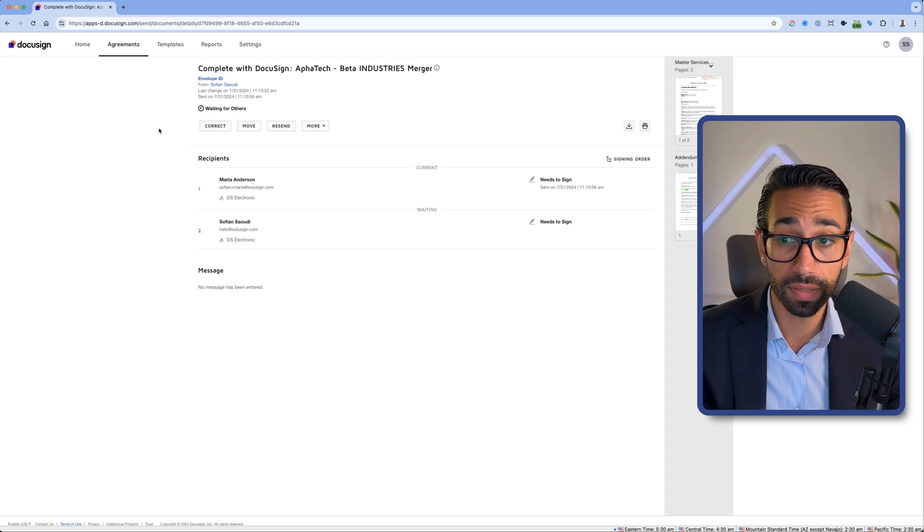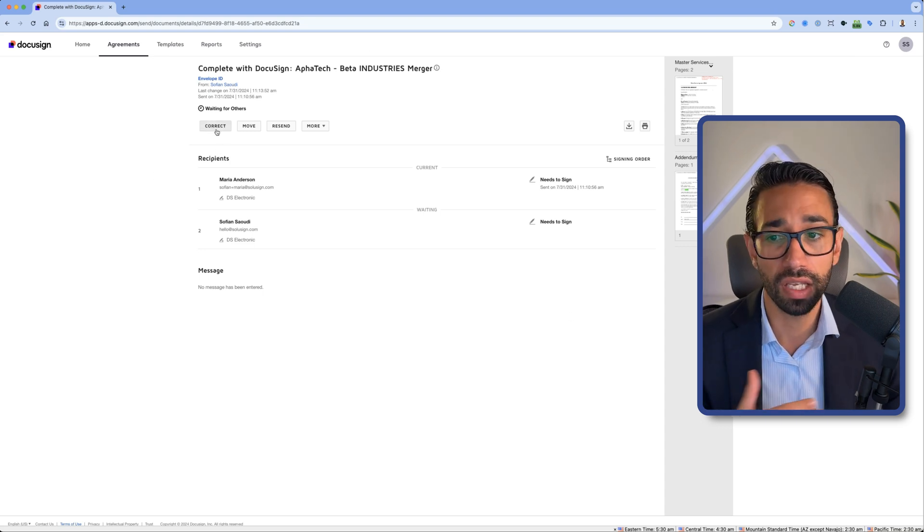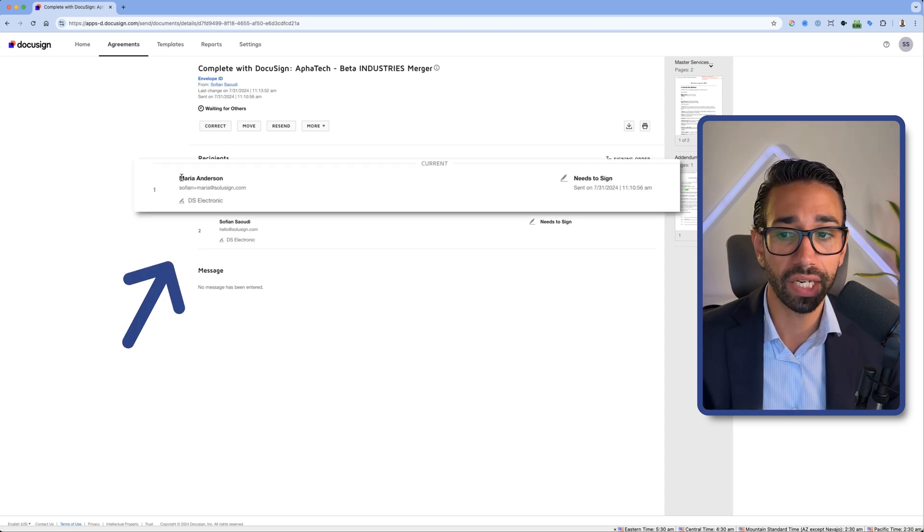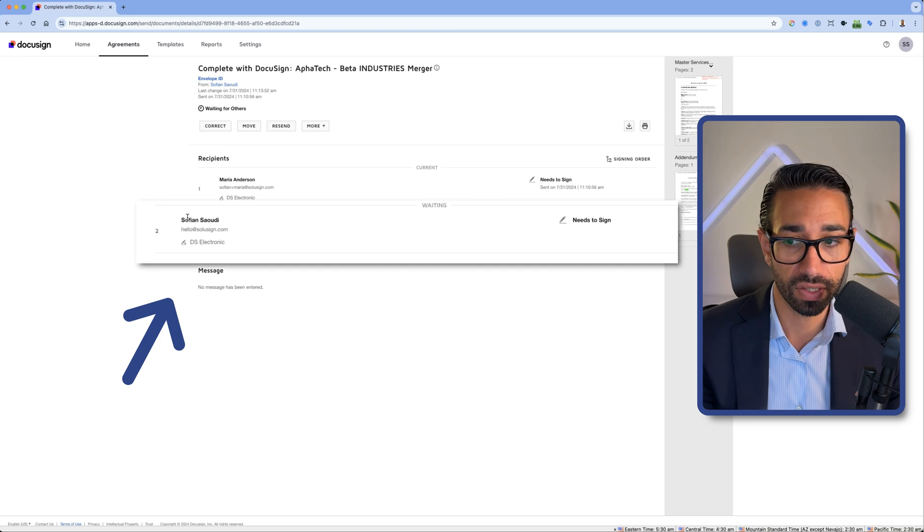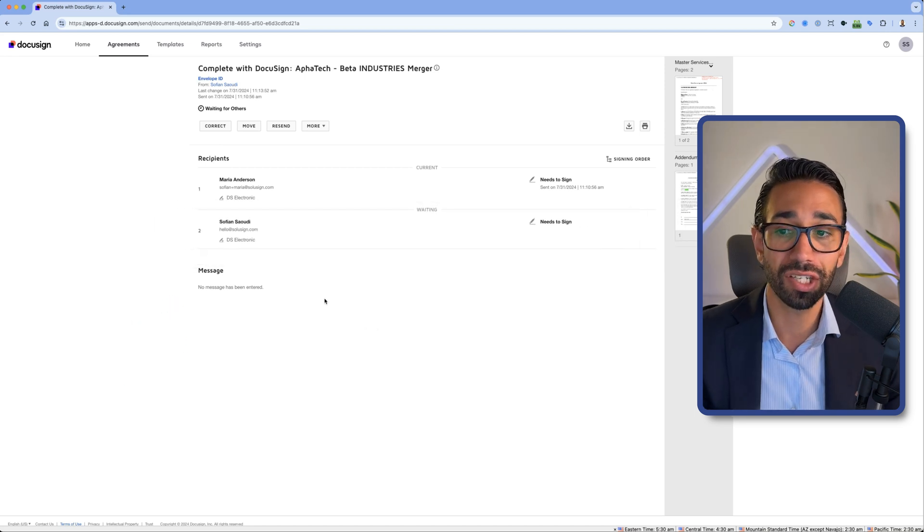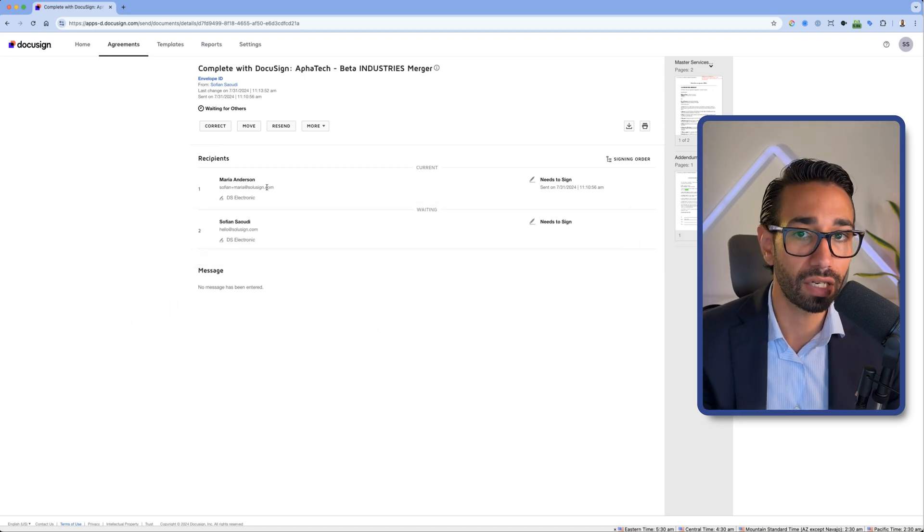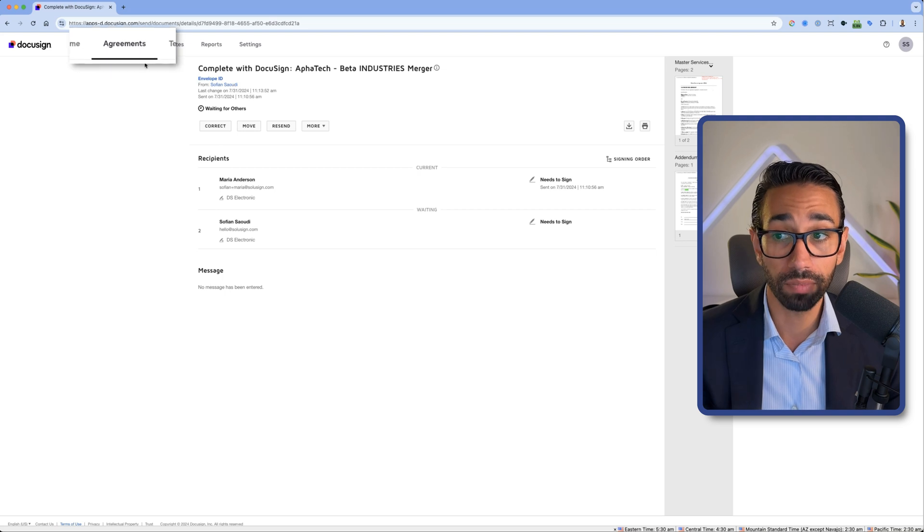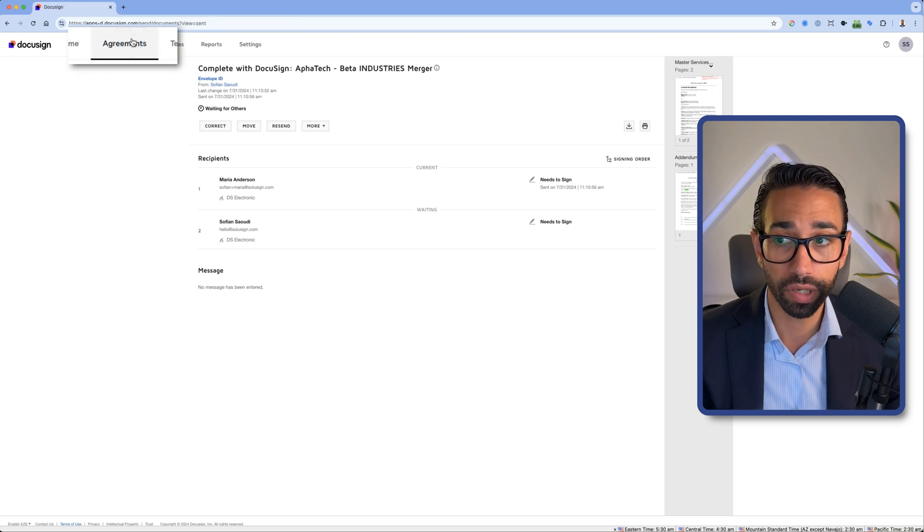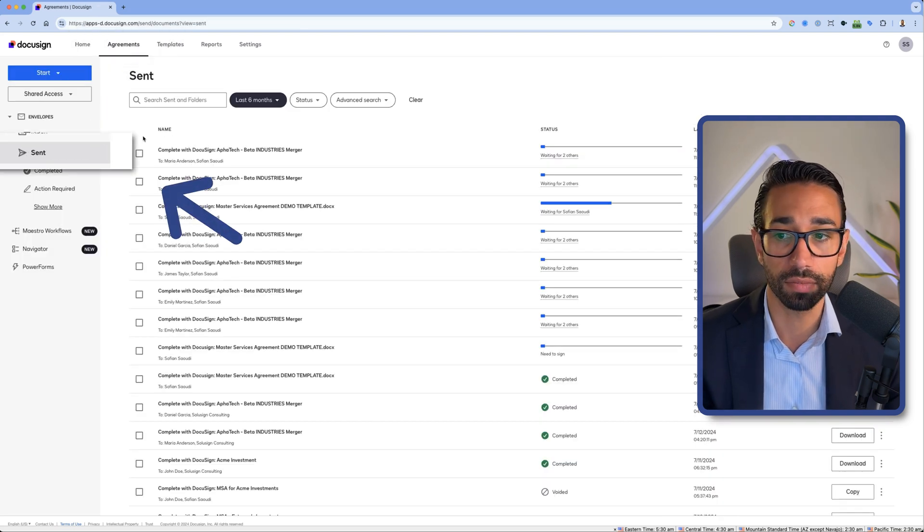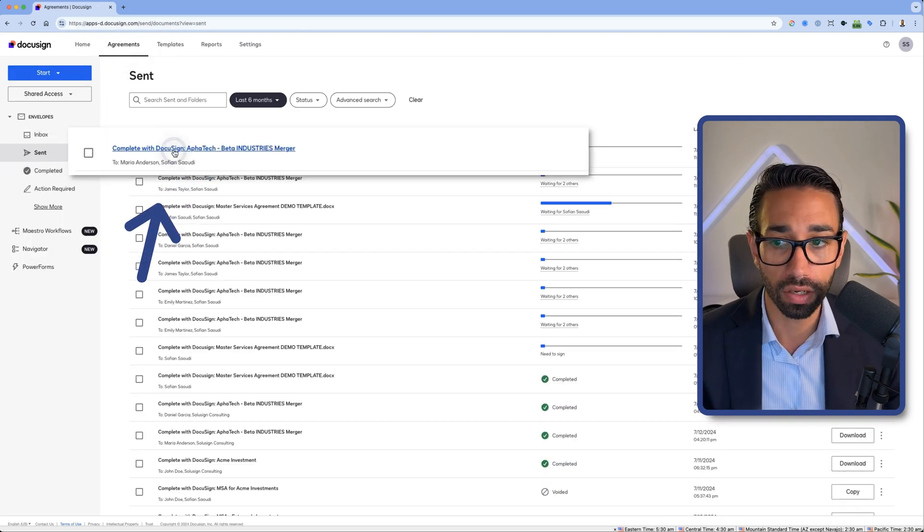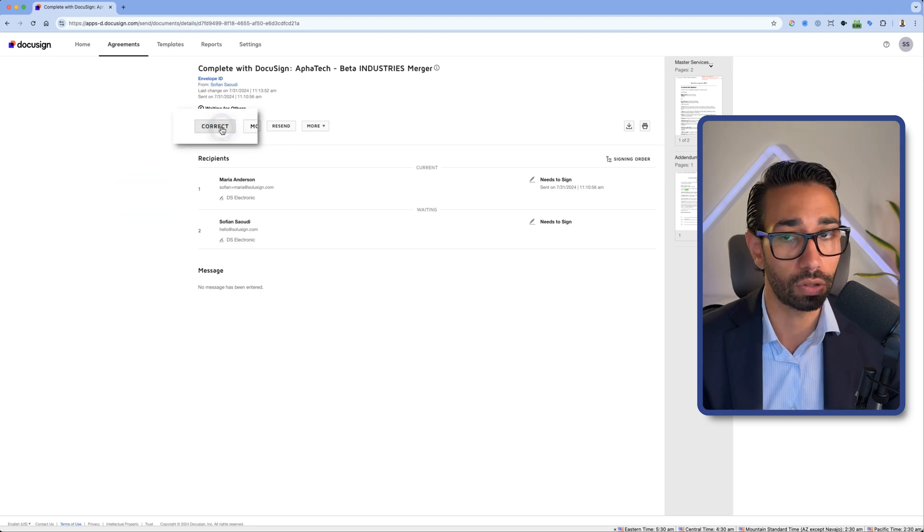For example, in this specific envelope was sent by me to Maria Anderson and then I'm the second signer here. Let's just say that I realized Maria's email address was incorrect. I would simply go to my agreements tab and then my sent items, locate the envelope, here it is, and then I'll click on correct.